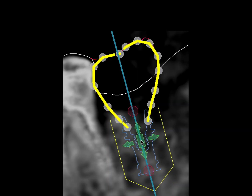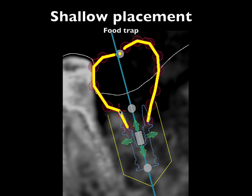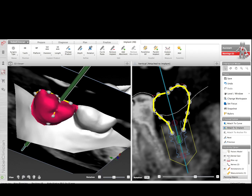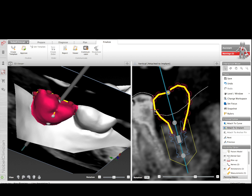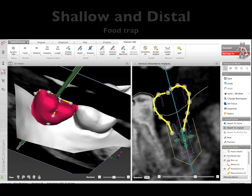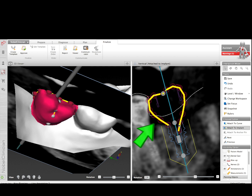If the implant is too shallow, it changes the emergence profile and creates a food trap because the emergence has to come out too fast, making it a different shape than the adjacent tooth. That bigger triangle locks in food and bacteria, causes soft tissue problems, and prevents a proper seal. So we don't want the implant too shallow. We also don't want to go too deep because of the nerve. And if we go too distal, the same type of emergence problem happens — a triangle forms on the anterior aspect, trapping food and being a real nuisance for the patient.